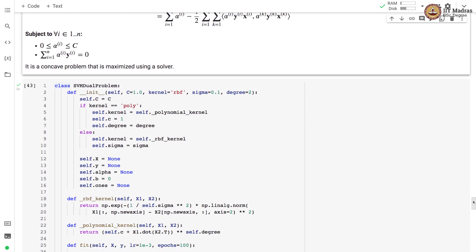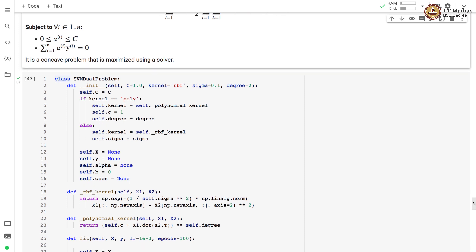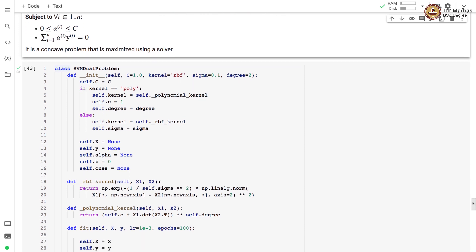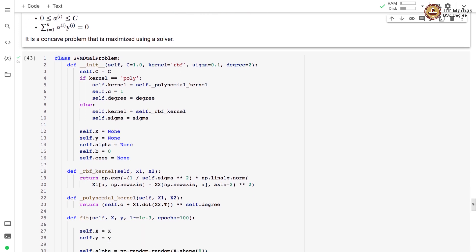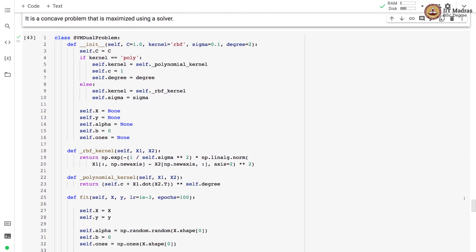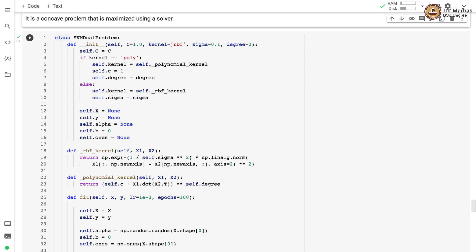Here we implement the training of this particular problem with gradient descent. We have a class SVM dual problem. In the constructor we set the parameter c, the kernel function, the value of sigma and value of degree. Here we support two kernel functions: one is polynomial kernel and second is RBF kernel.